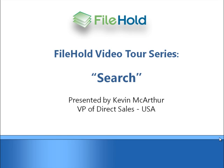Welcome to the FileHold Video Tour Series. My name is Kevin MacArthur with FileHold Systems. In this section, we will focus on an area of the system called Search.